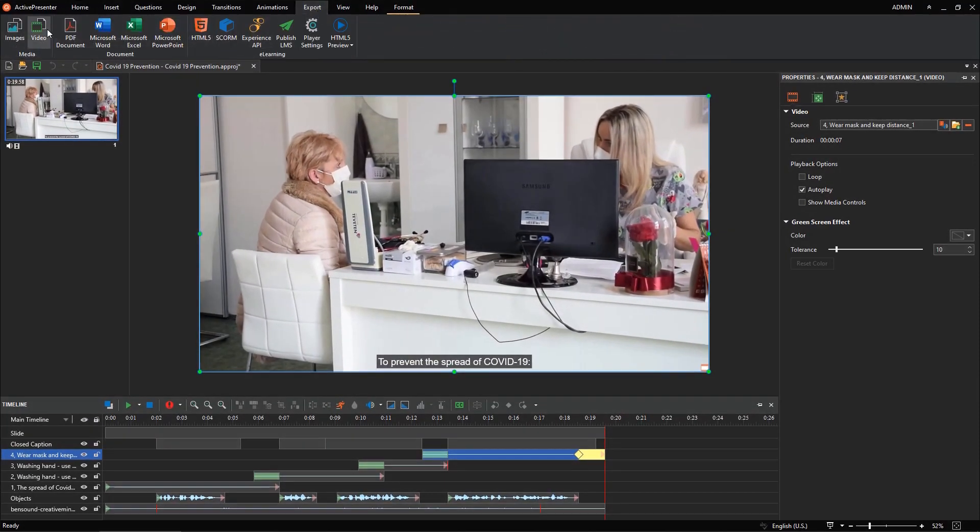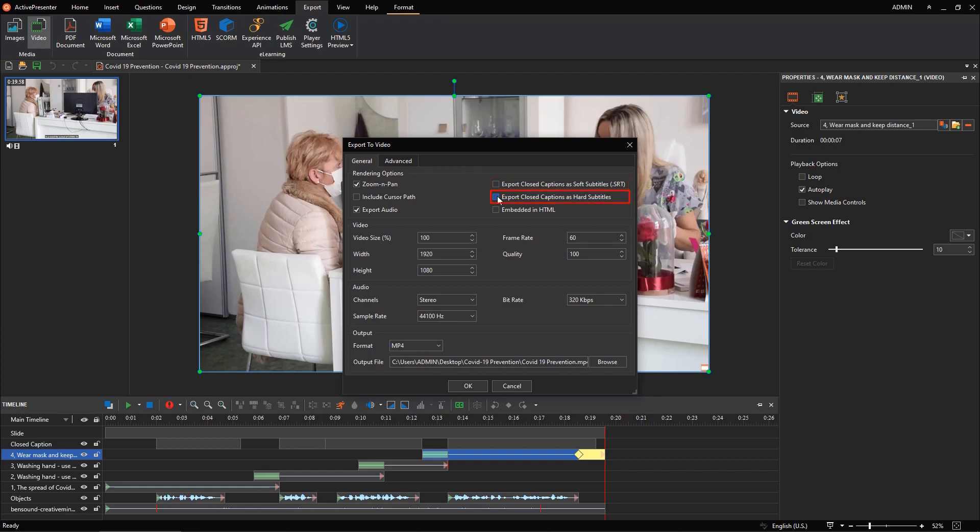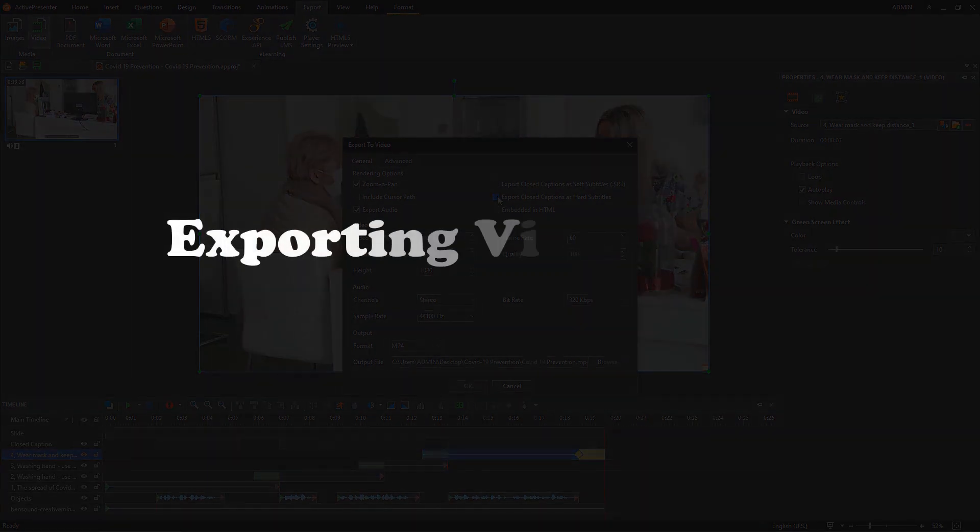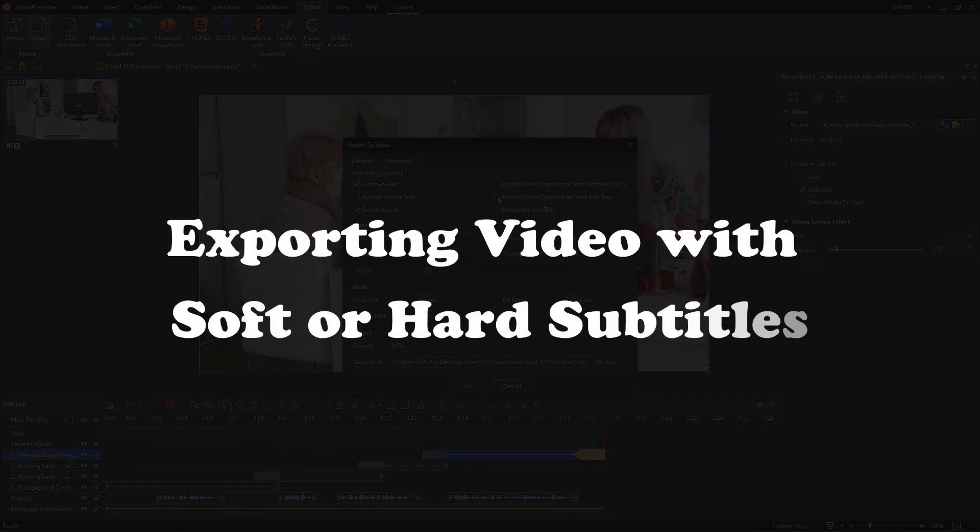As you may know, ActivePresenter allows you to export closed captions to soft subtitles or hard subtitles. So, what are the differences between them?